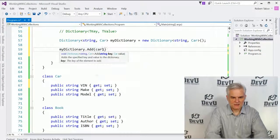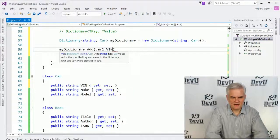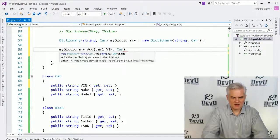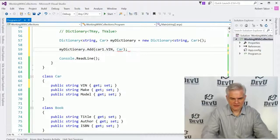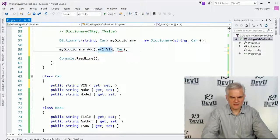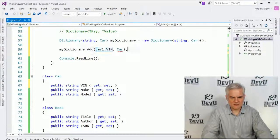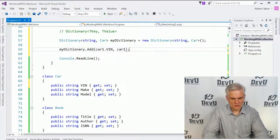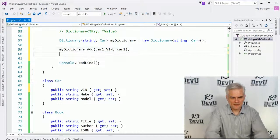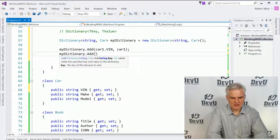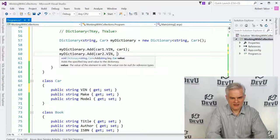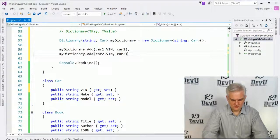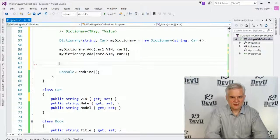And we'll do car1.VIN and pass in car1 as the actual value. So the car1 VIN is our key into the actual car1 itself. Okay. And likewise, we'll go add car2.VIN and car2. All right.